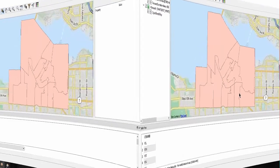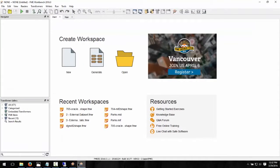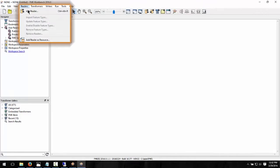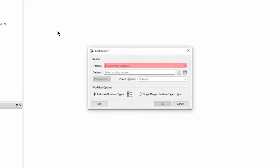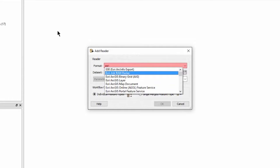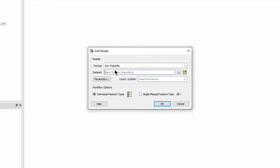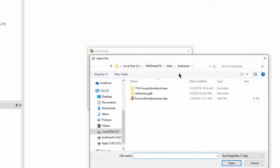Let's launch FME Workbench. Select a new workspace in the Create Workspace window. Select Esri Shape for the source format. Navigate to and select the forward sortation areas dot shape file.